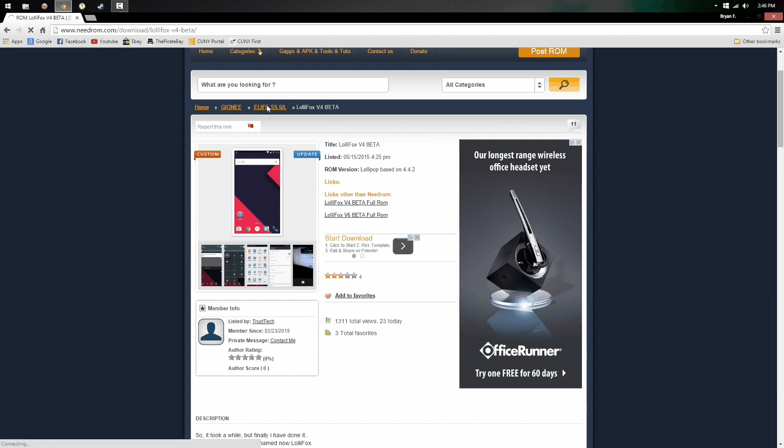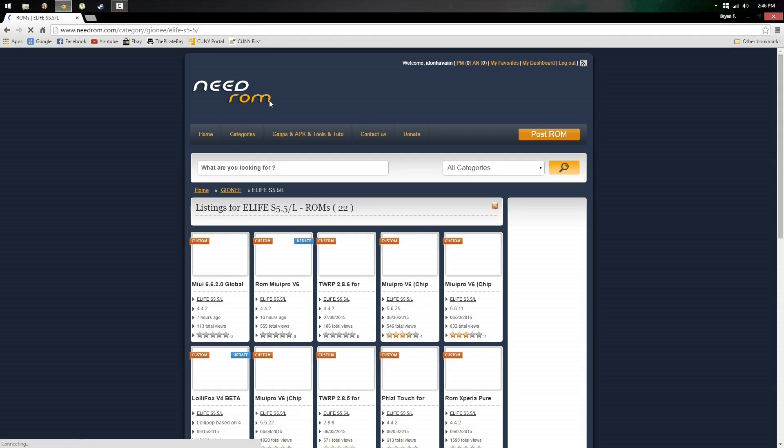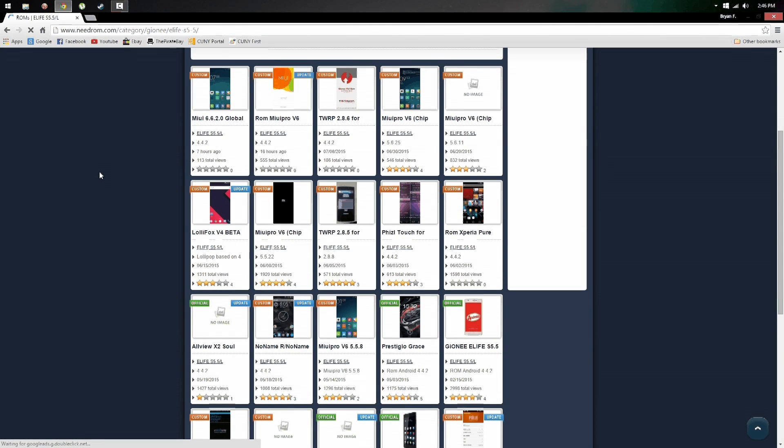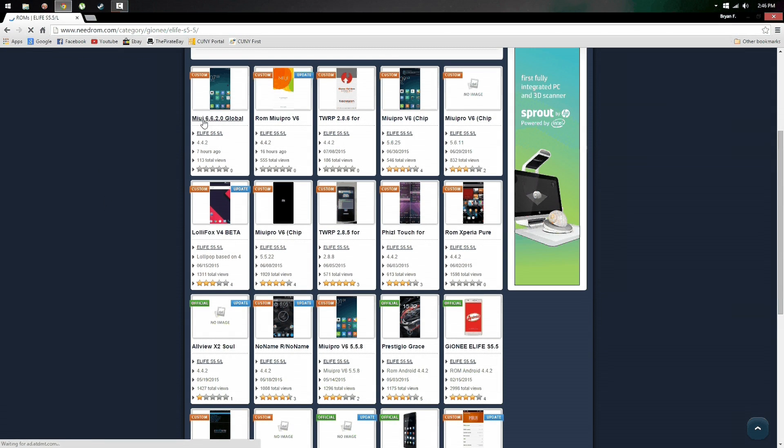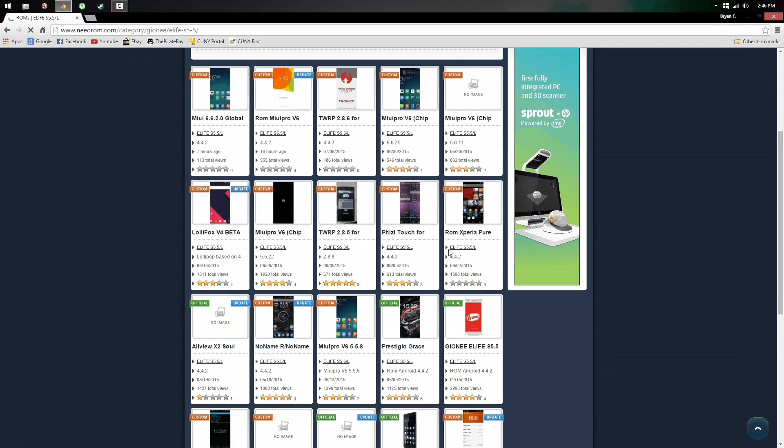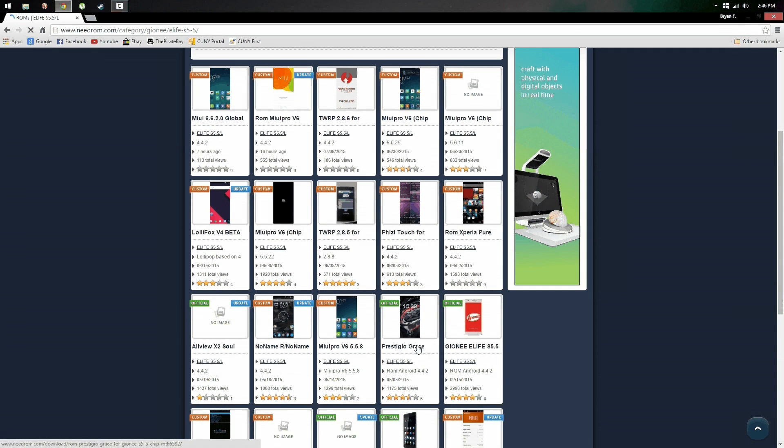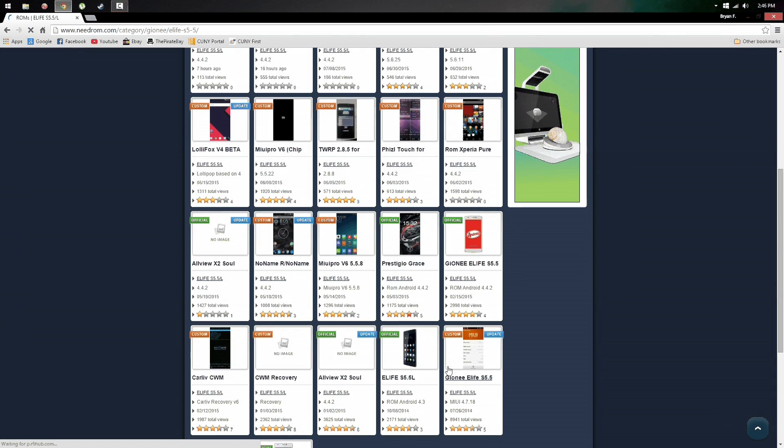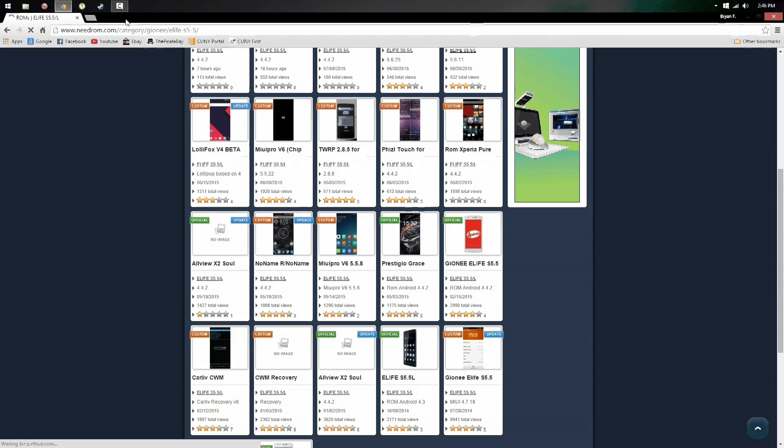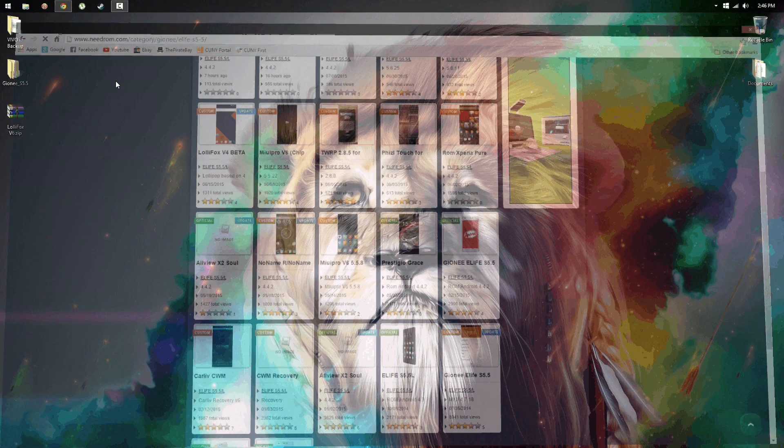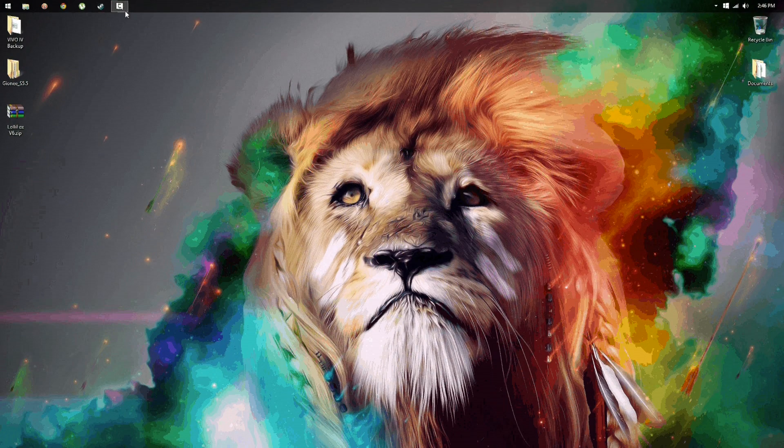Now in case you want any other ROMs rather than this one, the install process is the same. There's so many ROMs in here, there's MIUI, there's also an Xperia ROM and different ROMs right here. That's how you install the ROMs.